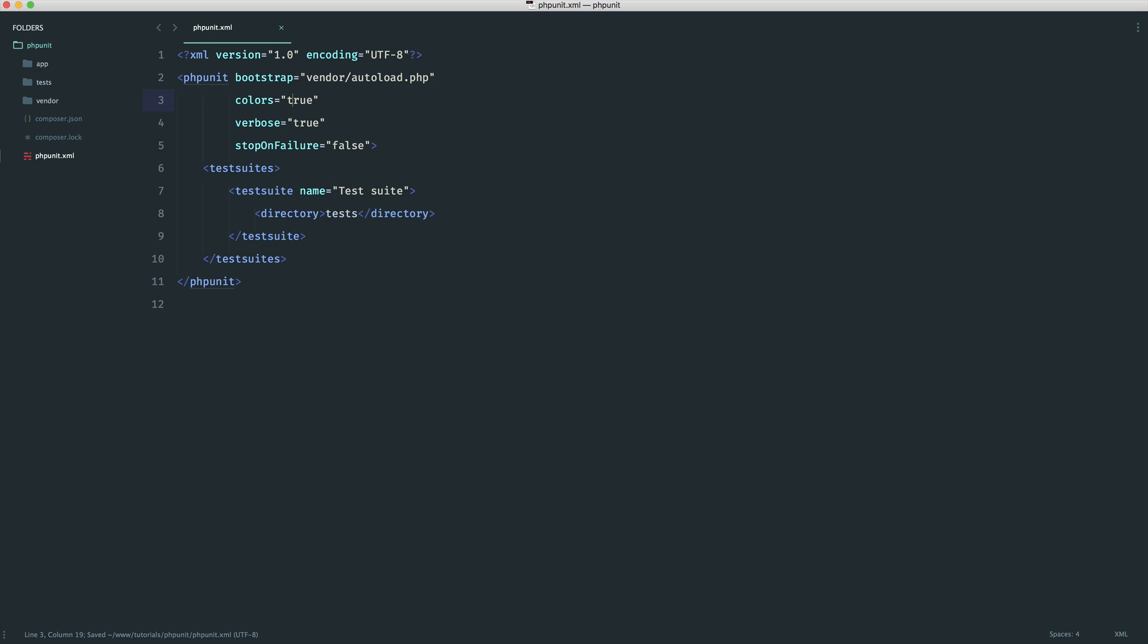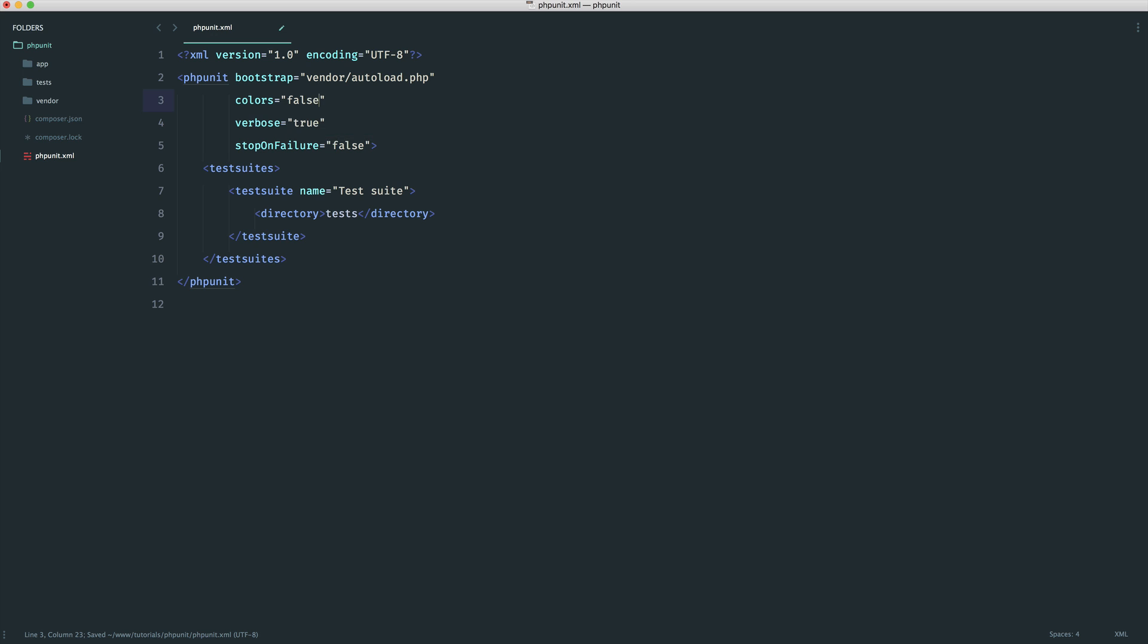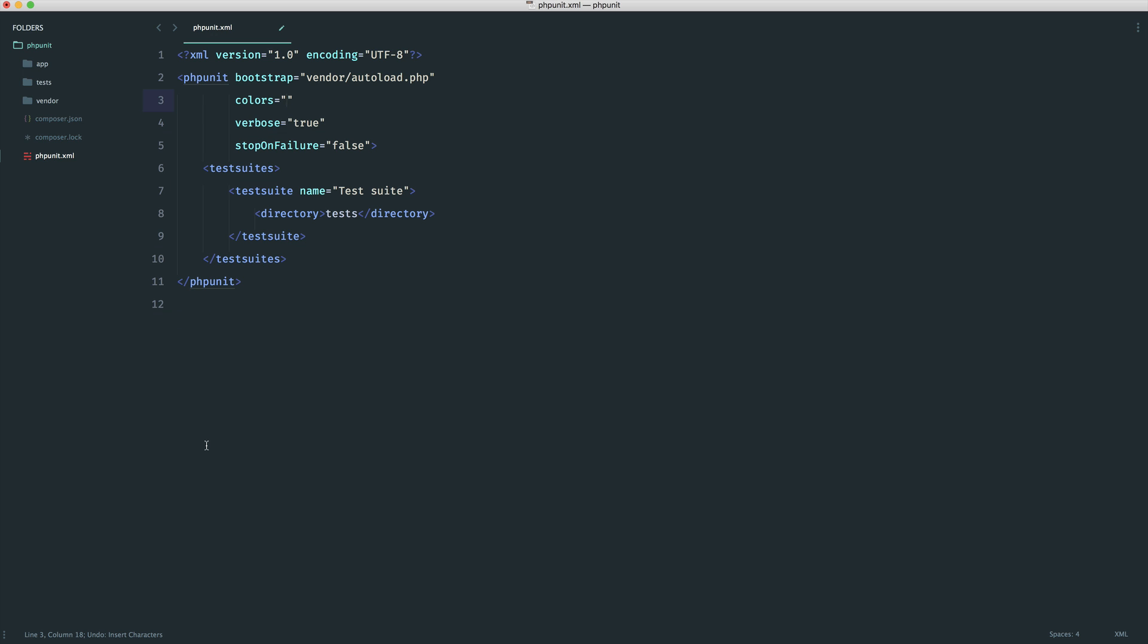Again, this one really doesn't matter too much. And of course, if I change colors to false, instead of this mustard color, we just see nothing. So I always like to have this on.